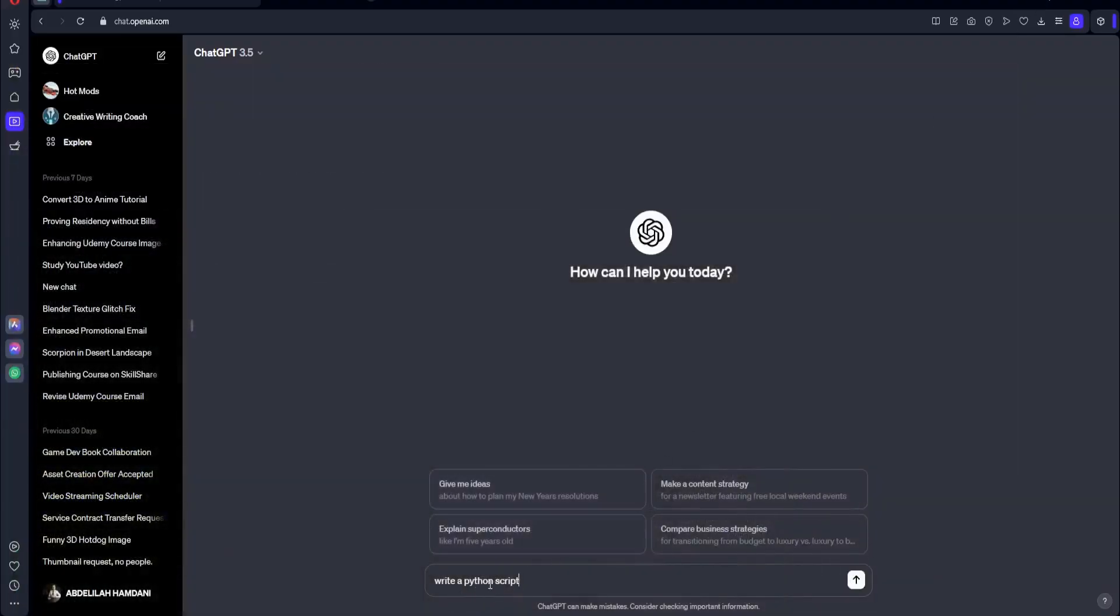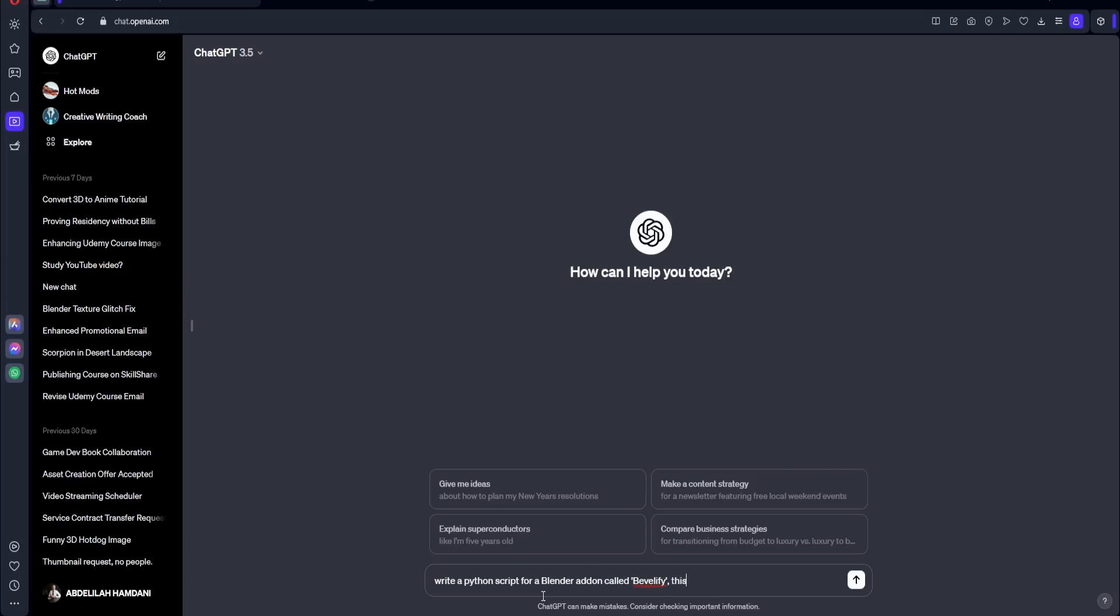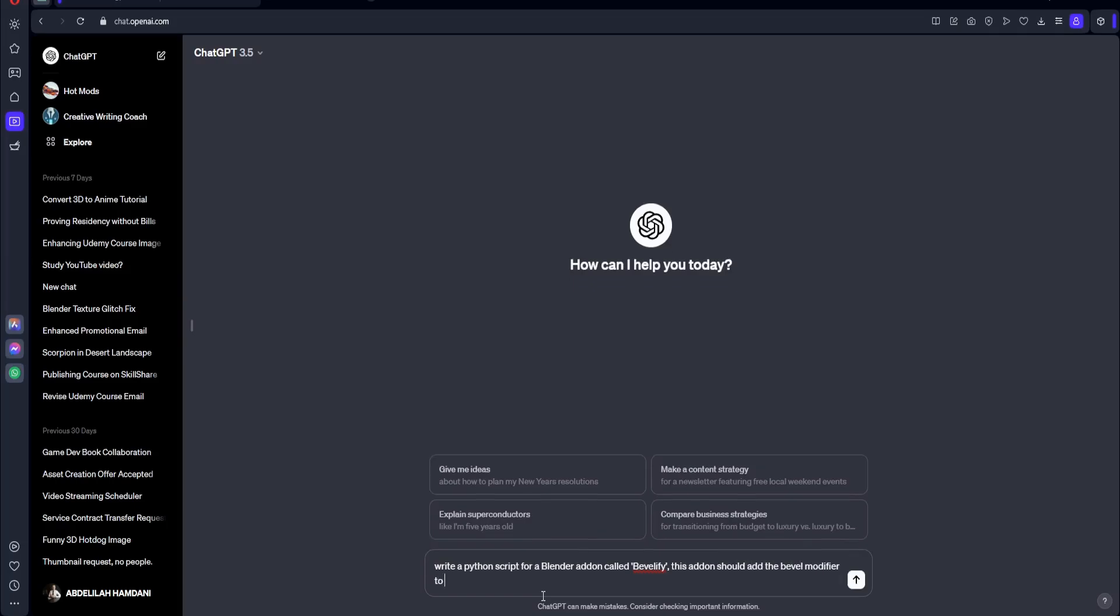So let's write that down. Write a Python script for—we have to specify where we're going to be using this Python script—for a Blender add-on. Also, we can call it a name, so called Bevelify. So this add-on should add the Bevel modifier to any selected object in the scene.